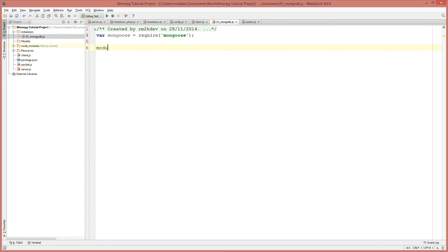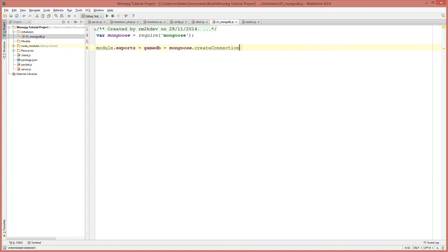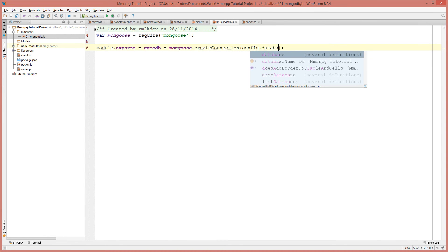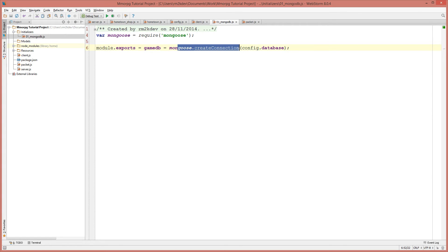This file is going to use module.exports — hopefully by now you're familiar with how module.exports and require work — and I'm going to call this 'gameDB'. gameDB is going to be equal to the result of calling mongoose.createConnection, with a capital C. The first parameter is the database connection string, so that's going to be config.database. We load the mongoose library and then export a variable called gameDB, which is the result of a connection creation function inside mongoose, connecting to the database specified in our config.